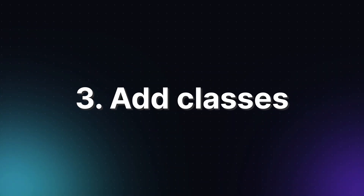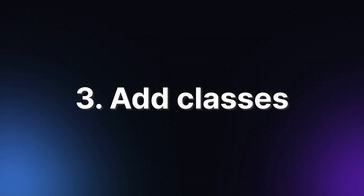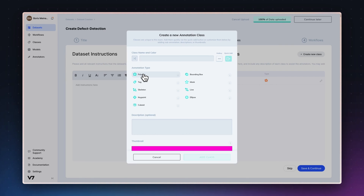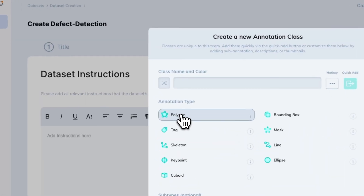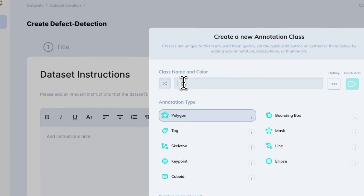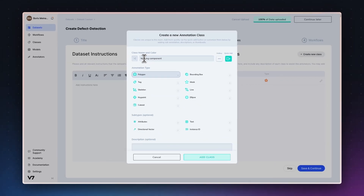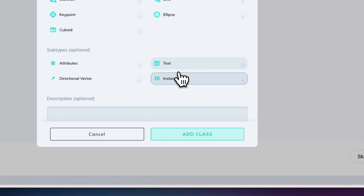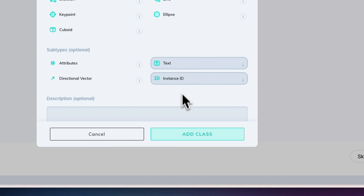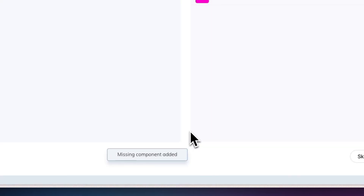Now it's time to add the annotation classes that your project will require. V7 offers polygons, bounding boxes, keypoint skeletons, tags, and a handful of other specialized class types which can be added to one or more datasets. You can also add an extra information layer for each class by adding sub-annotations such as attributes, instance IDs, and text.